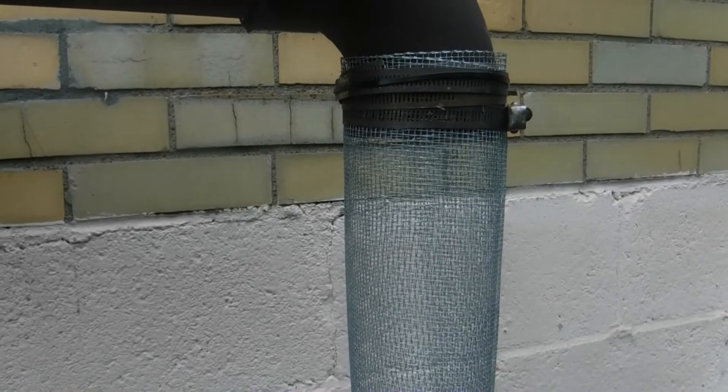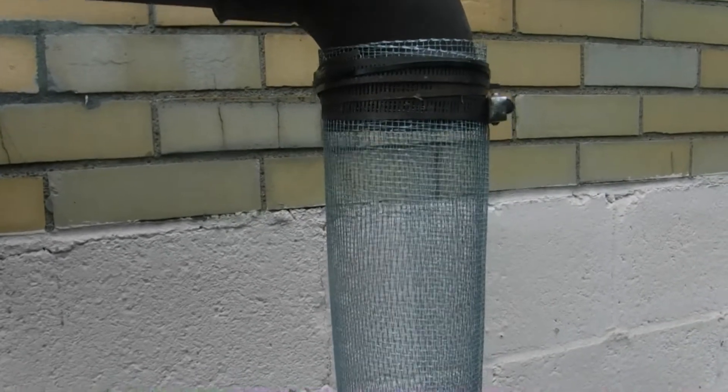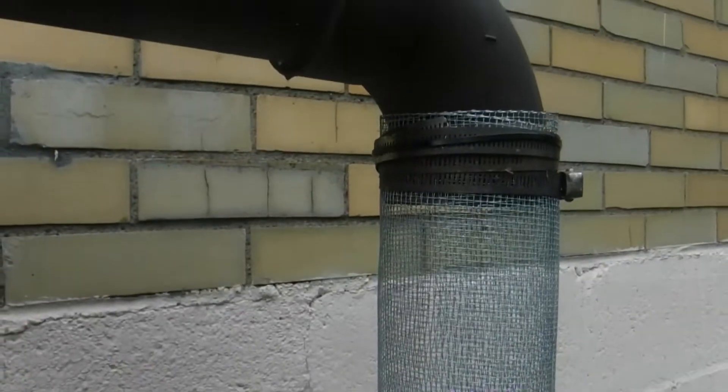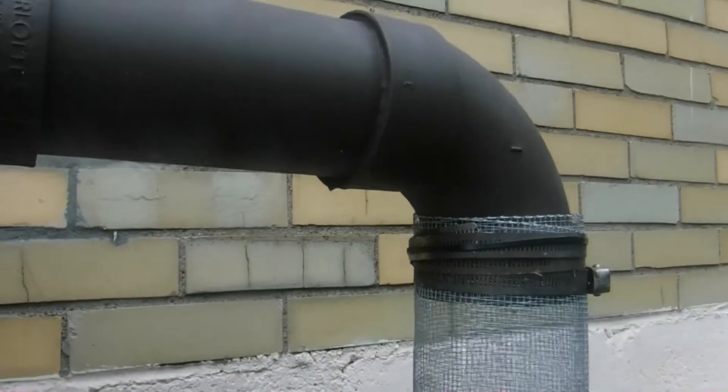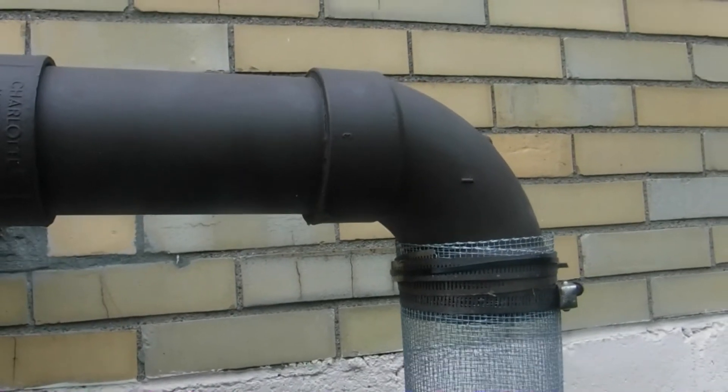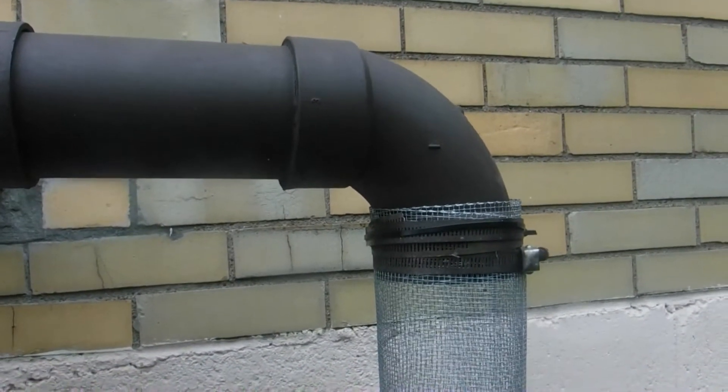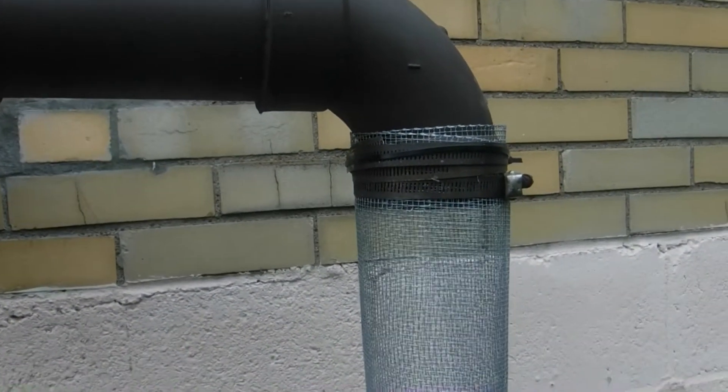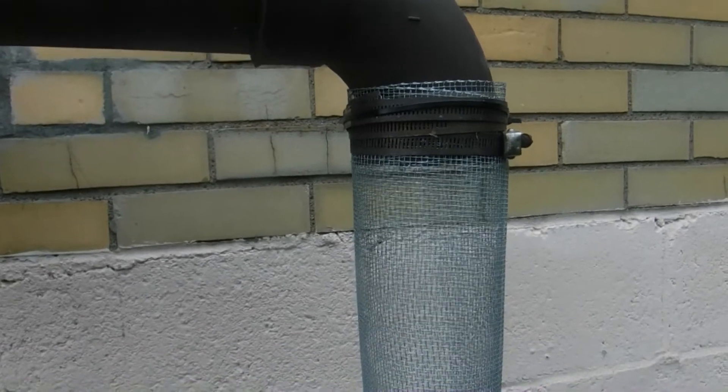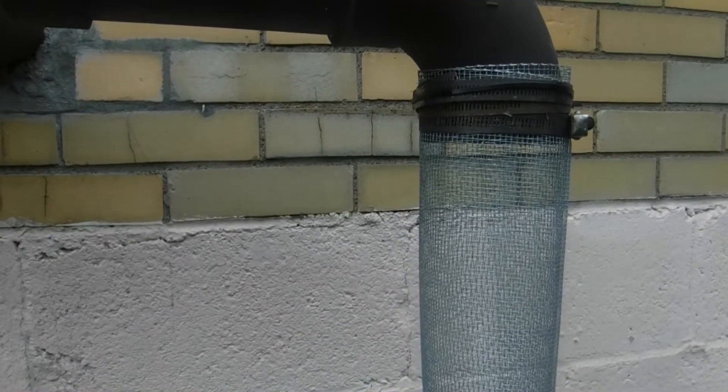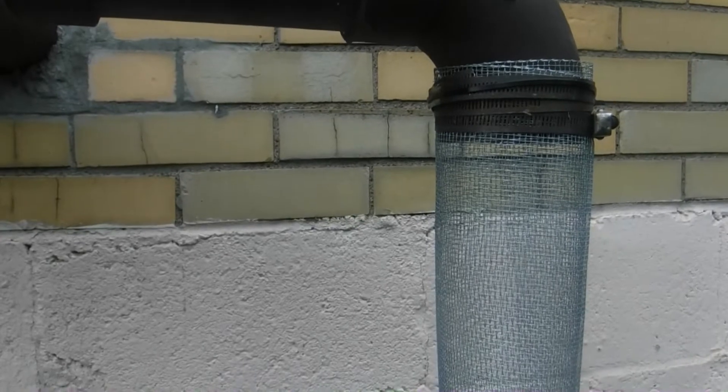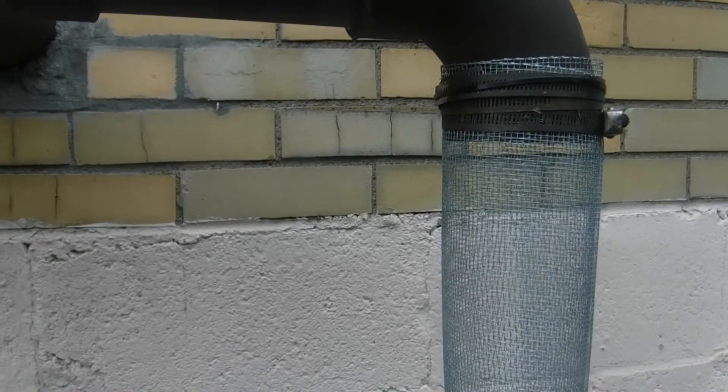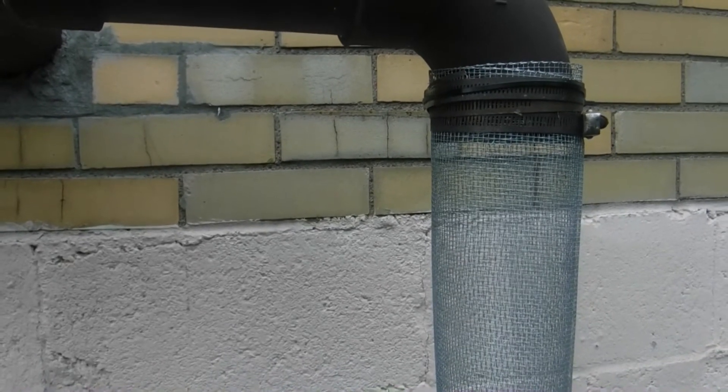Is there any problem doing this - having a filter screen on the outside of the fresh air intake for a high-efficiency furnace and high-efficiency tankless hot water heater? If you see a problem, notify me.